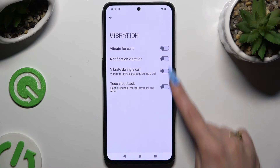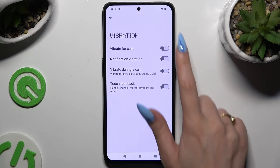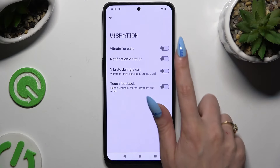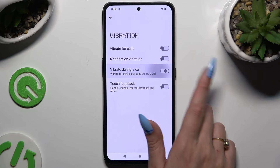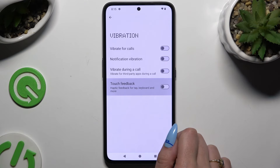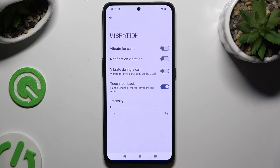Click on all of those switches next to all of those features to enable or disable vibrate, vocals, notification vibration, vibrate during a call, and even touch feedback for keyboard, tabs, and more. If you decide to enable touch feedback, you can also adjust the intensity of it using the slider.